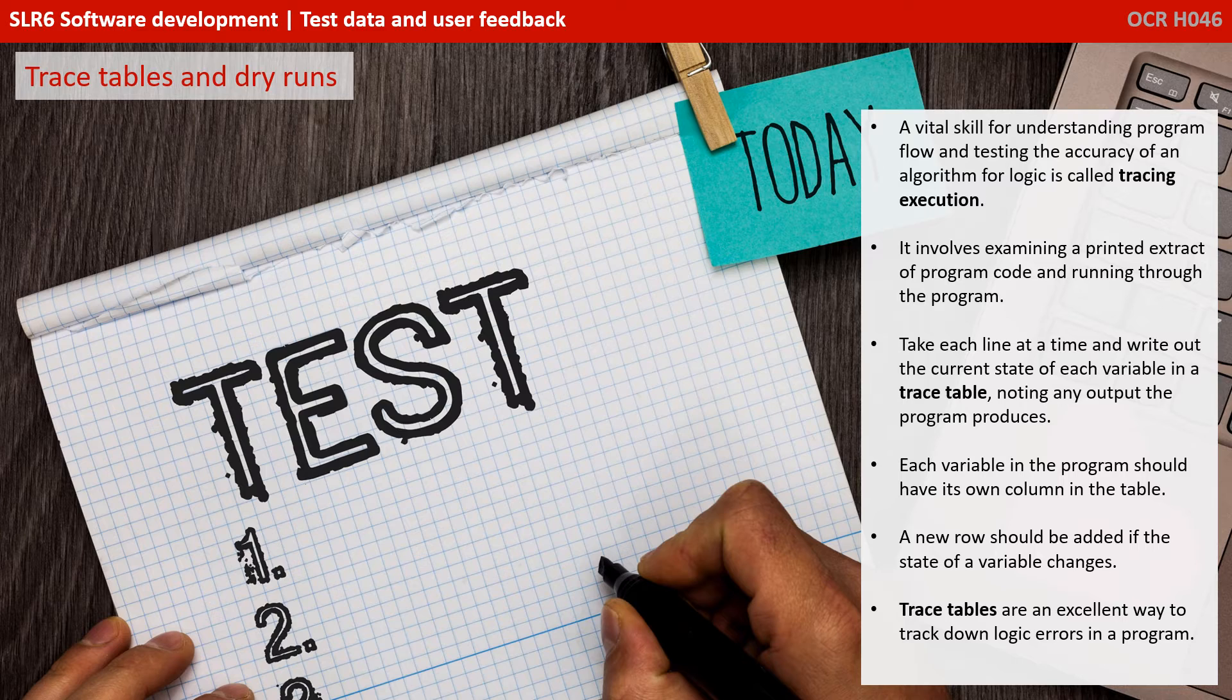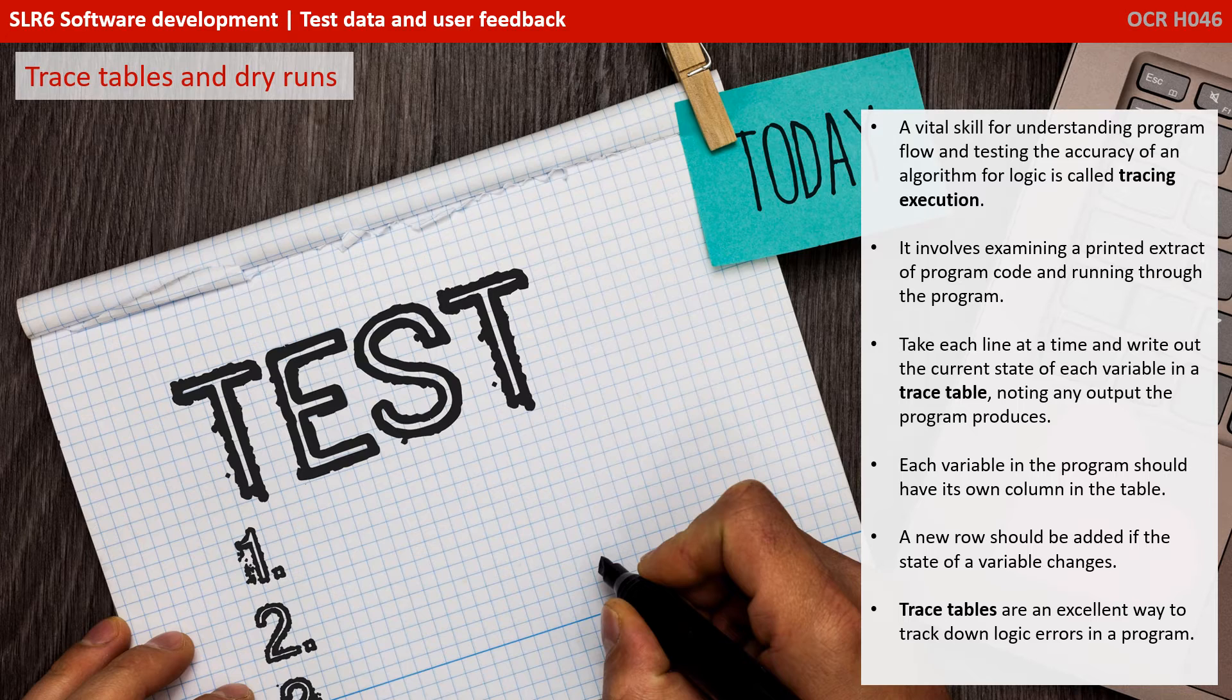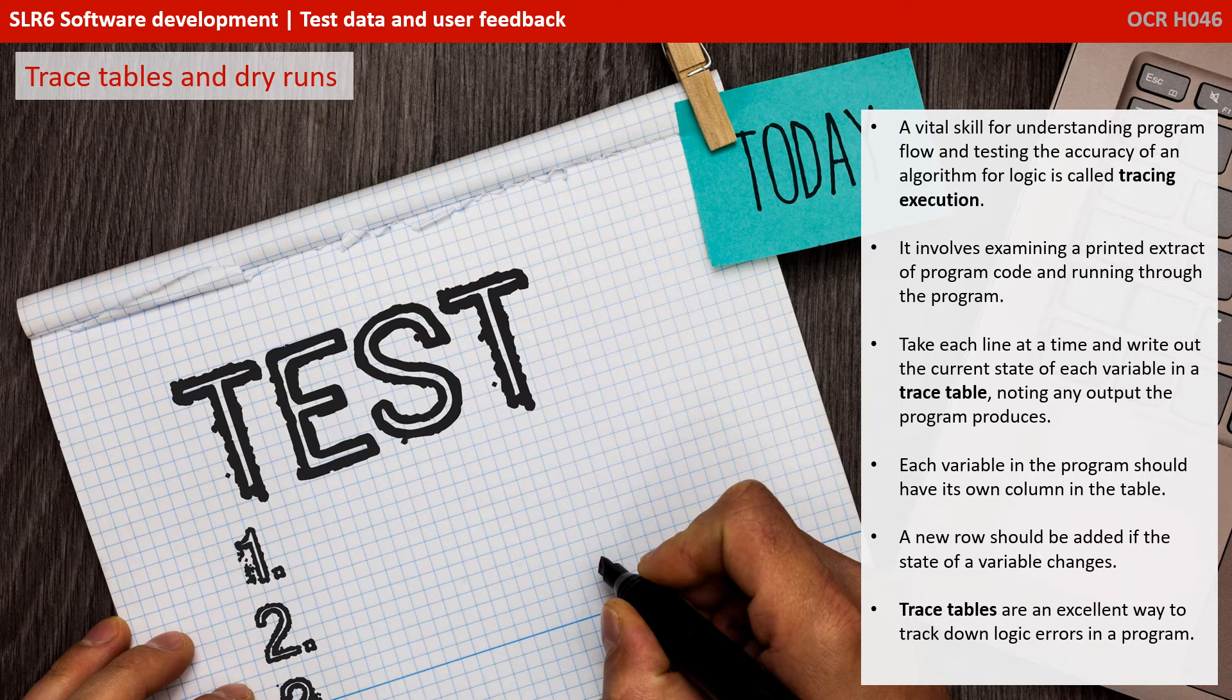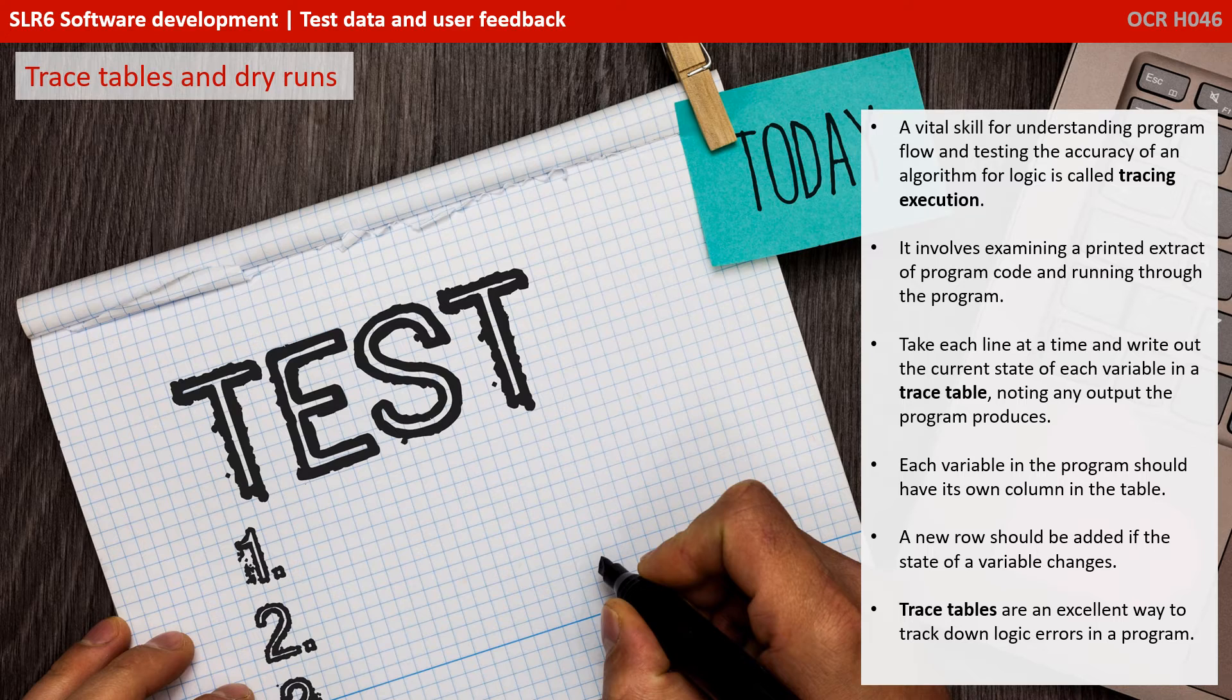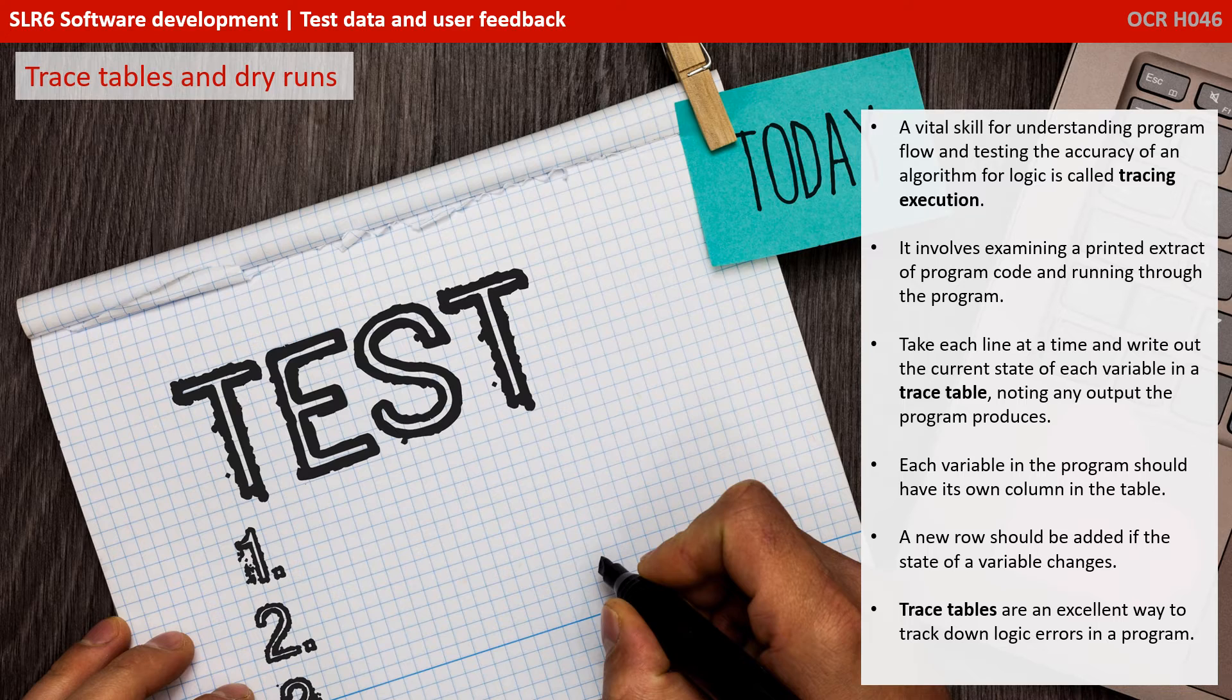Now, as well as being able to identify appropriate test data, another vital skill for understanding program flow and testing the accuracy of an algorithm is what's called tracing execution or performing dry runs. This process involves examining a printed extract of program code and running through the program. You literally take each line one at a time and write out the current state of every variable in what's known as a trace table, noting any output the program produces. Every variable in the program should have its own column in the table, and a new row should be added if the state of any of the variables changes. Trace tables are an excellent way to track down logic errors in a program. Let's work through one now to see how it works.